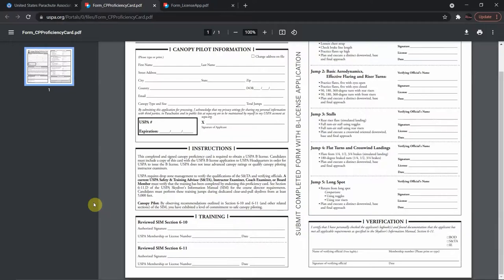USPA requires drop zone management to verify the qualifications of the S&TA and verifying officials. A current USPA Safety and Training Advisor (S&TA), instructor examiner, coach examiner, or board member must verify that the training has been completed by endorsing this proficiency card — see section 6-11 point D of the USPA Skydivers Information Manual. Candidates must perform these training jumps during dedicated clear-and-pull skydives from at least 5,000 feet.